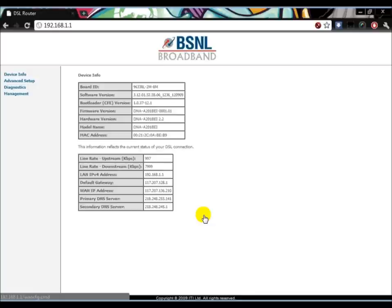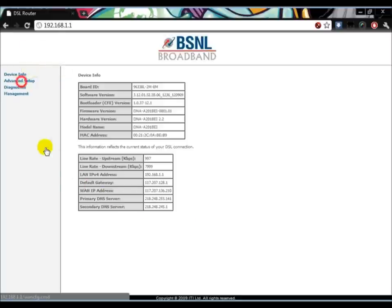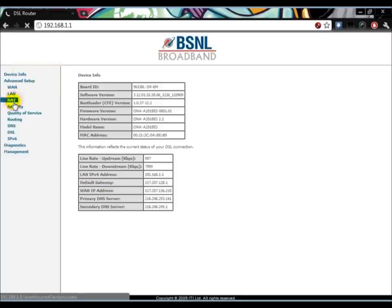Go to Advanced Setup, then NAT, then Virtual Service, and then click Add.